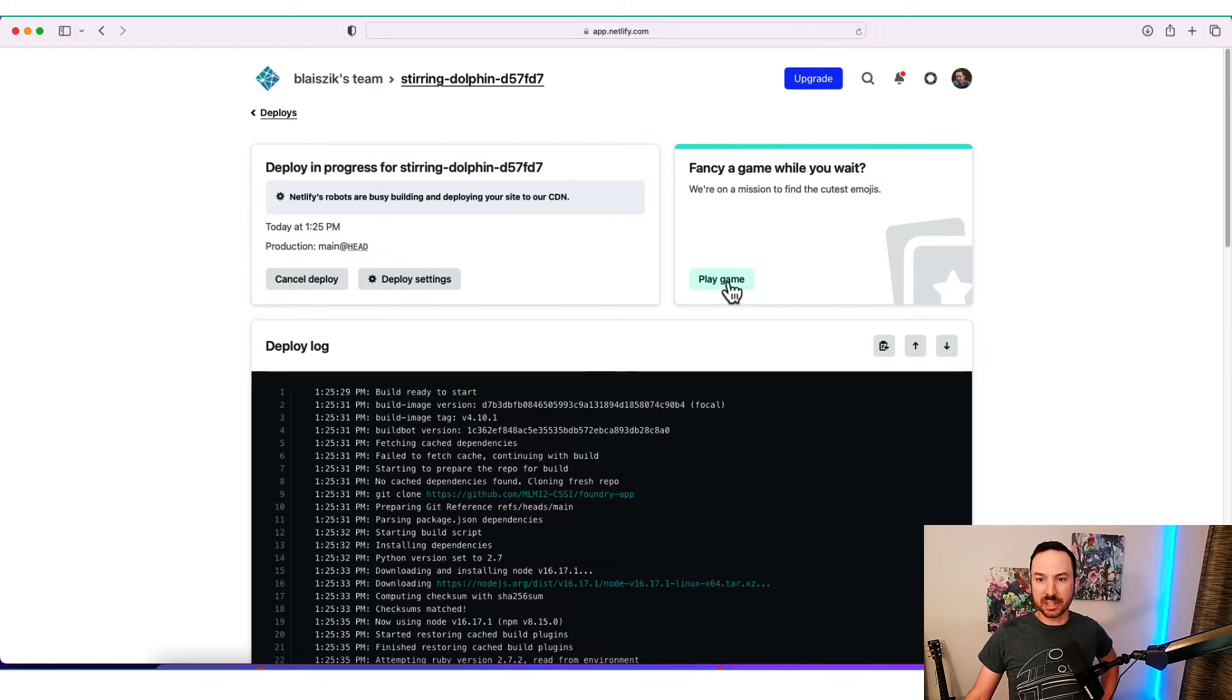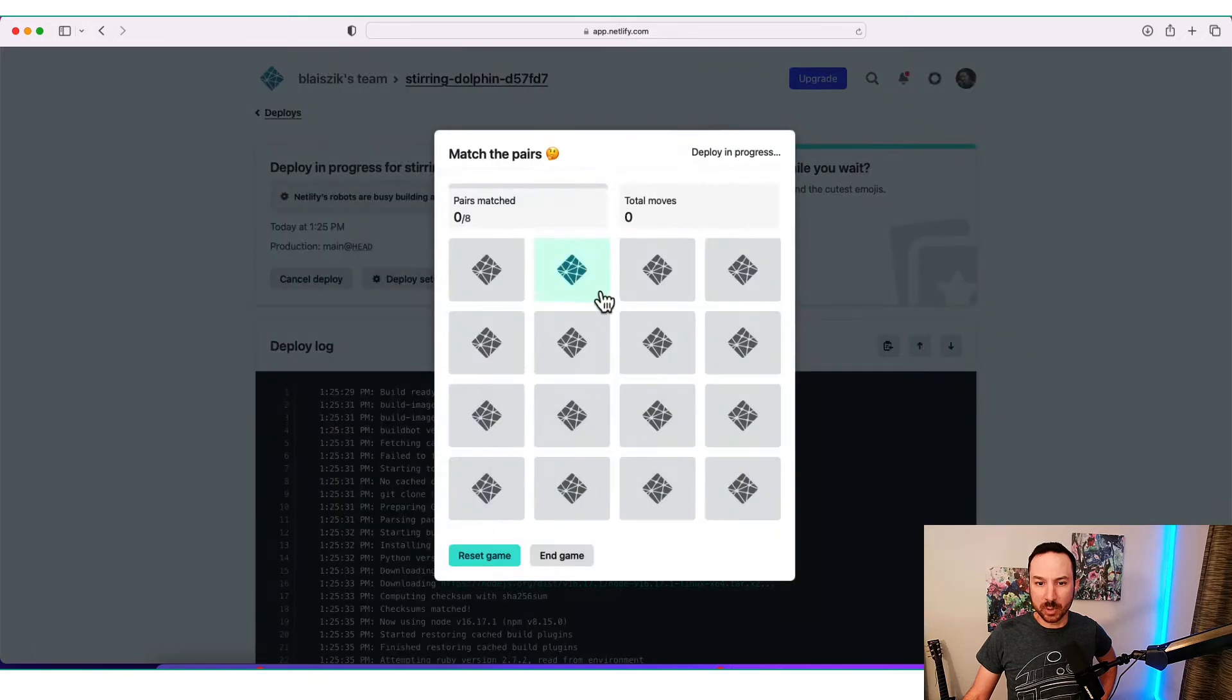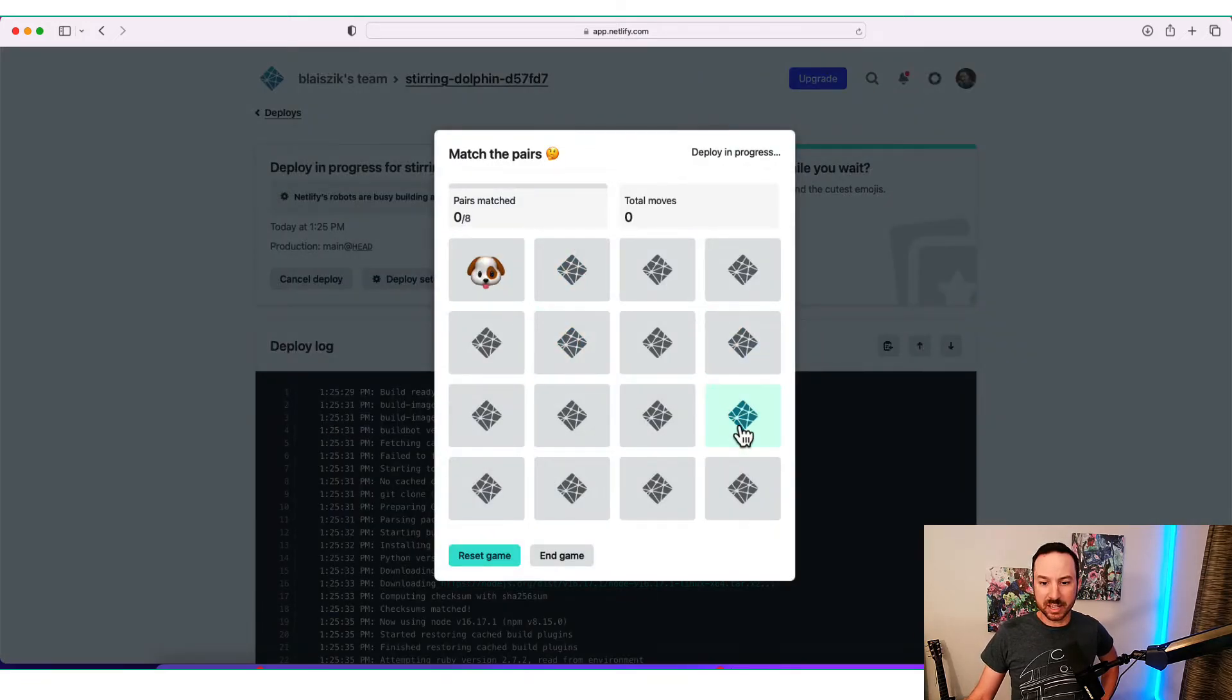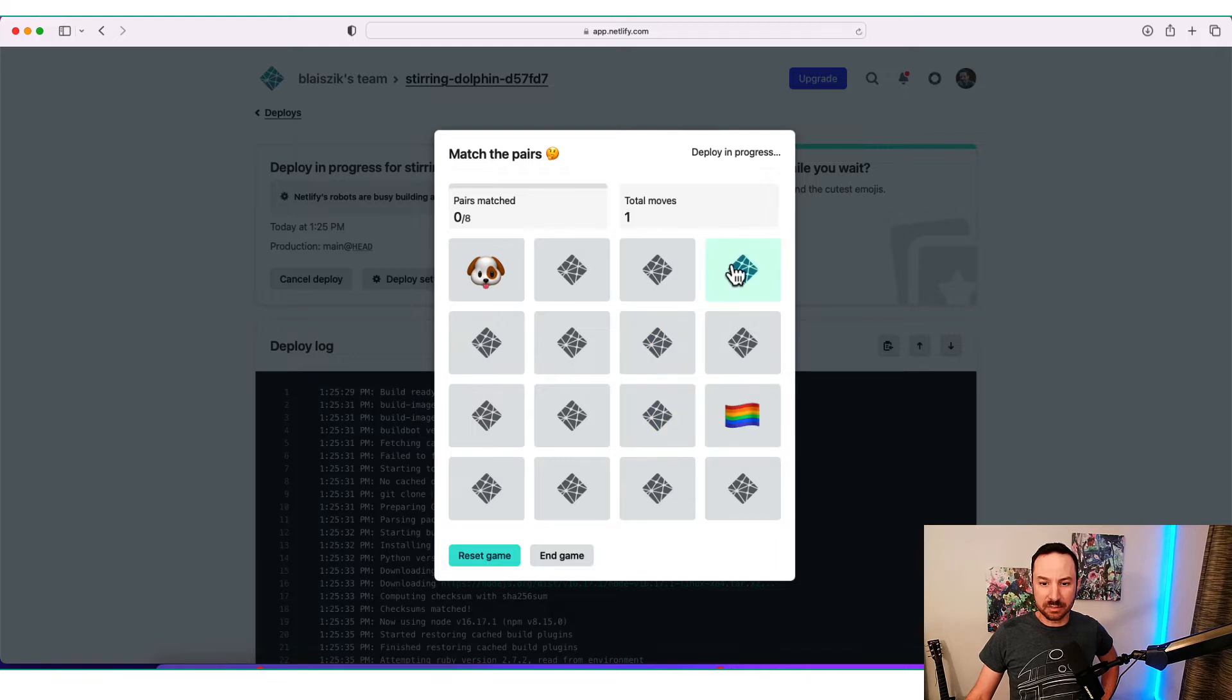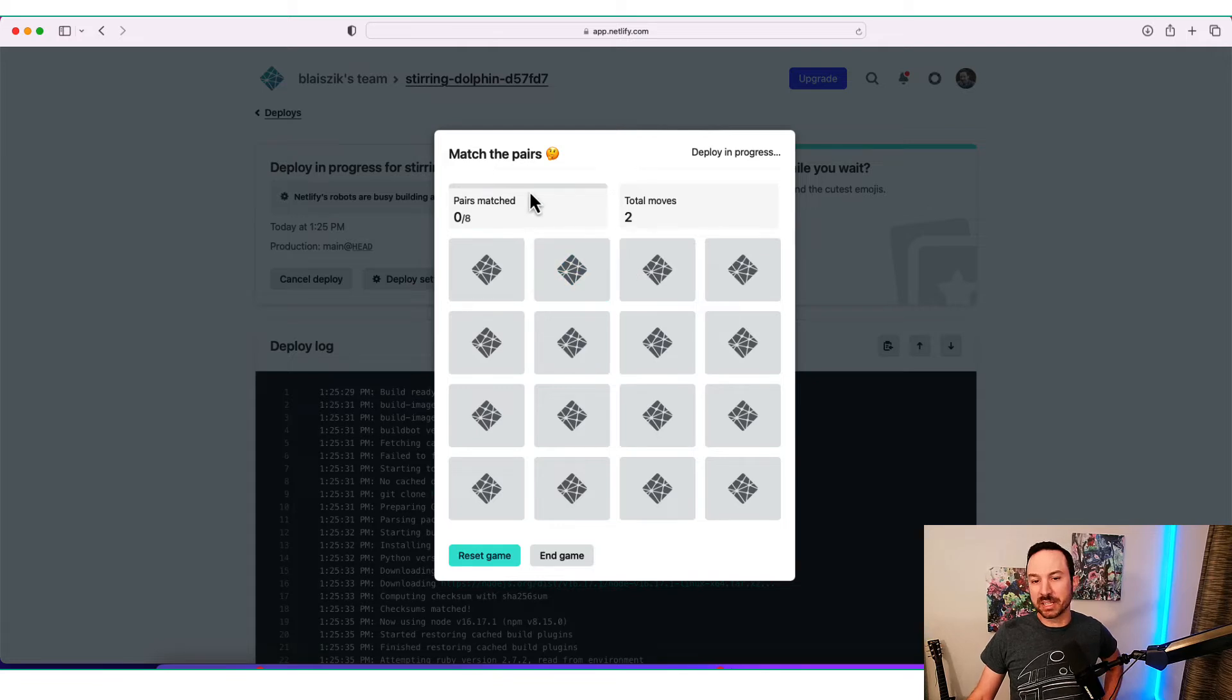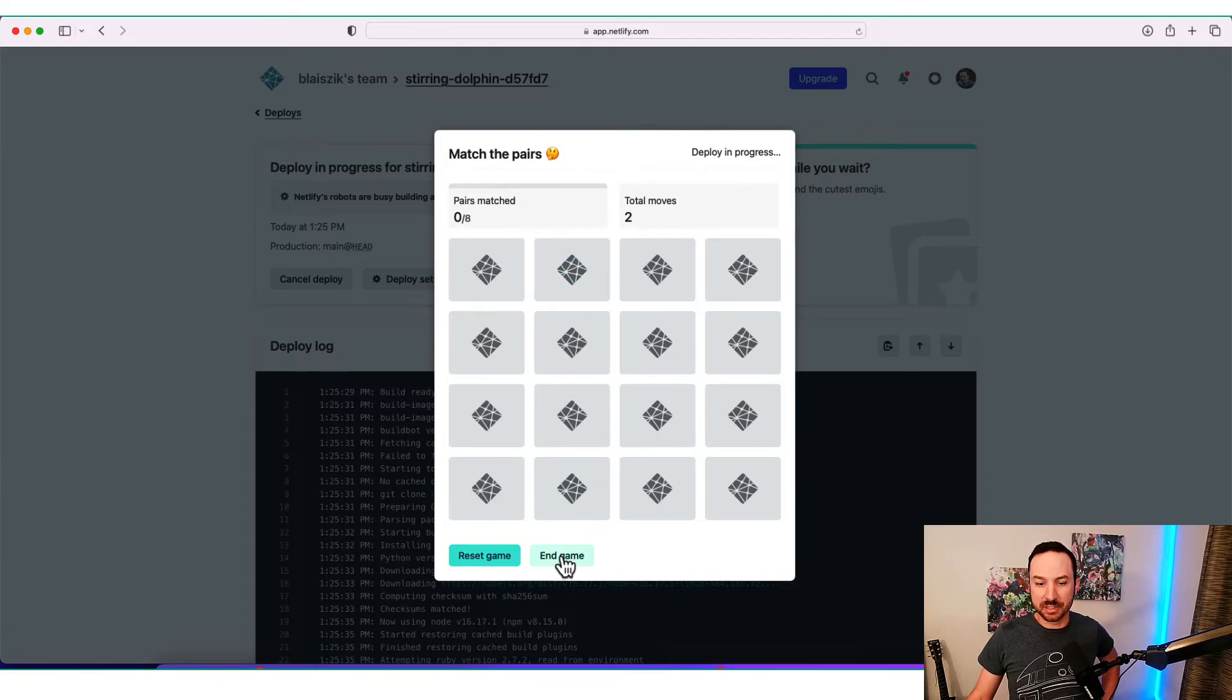But they also have these fancy things that you can play a game while you wait. So we're not going to do this because I'll probably embarrass myself. But basically, it has cards that you can flip randomly here and see if you can match them up. And the goal is that basically by the end of this, the deploy will be done, and you won't have to wait anywhere else.